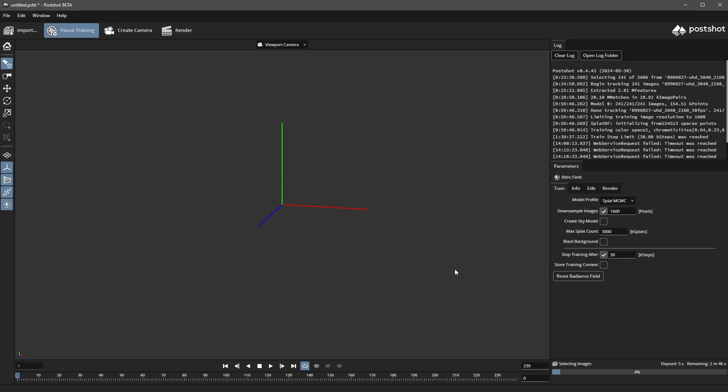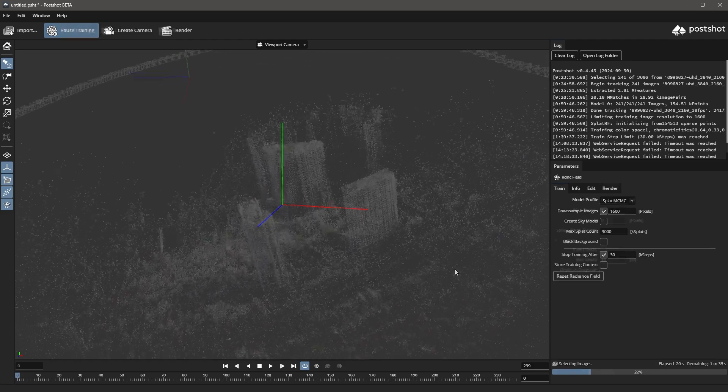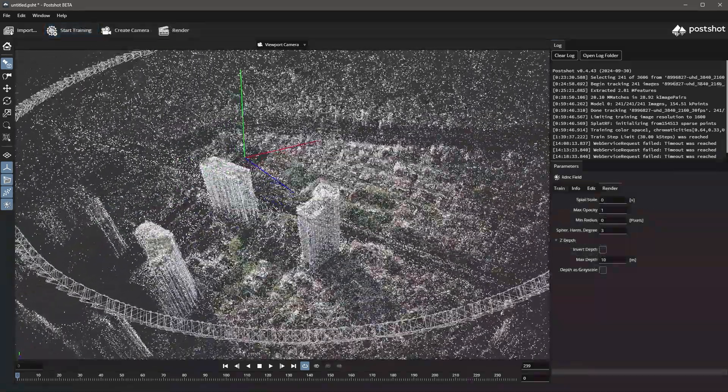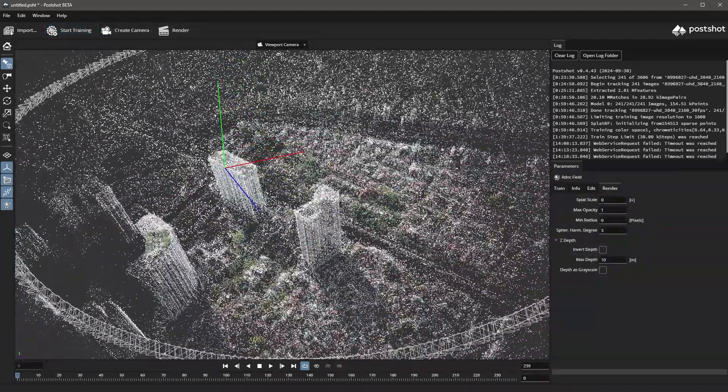The training process will take some time to compute, so let me skip to the part where it is complete. Once finished, we can inspect the result from all angles.